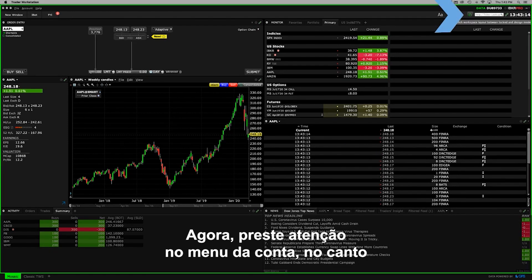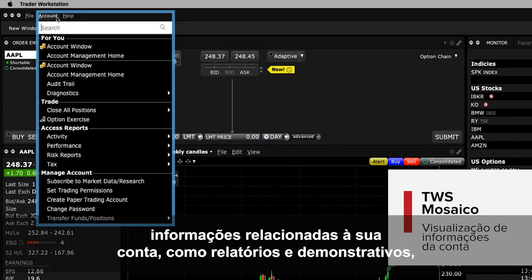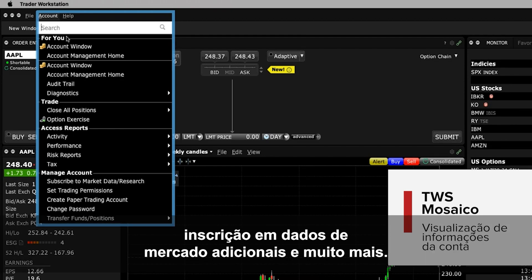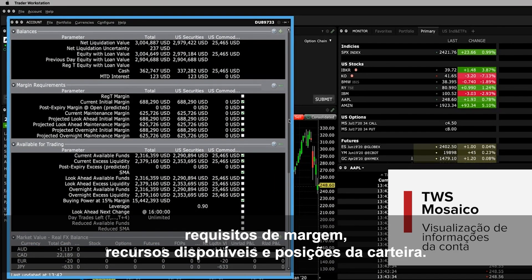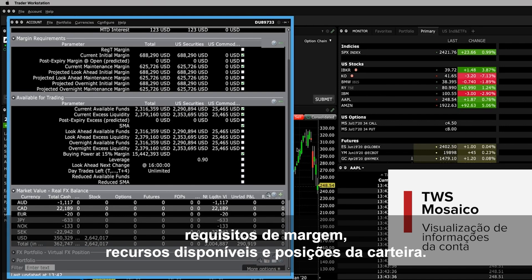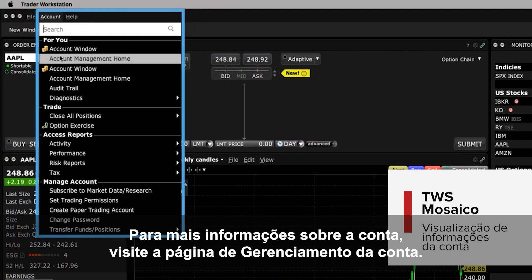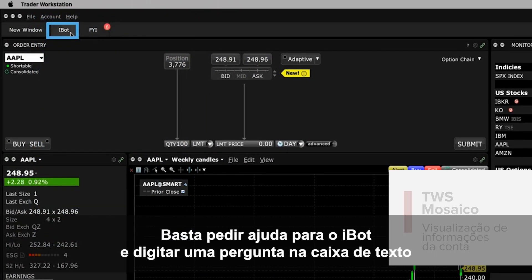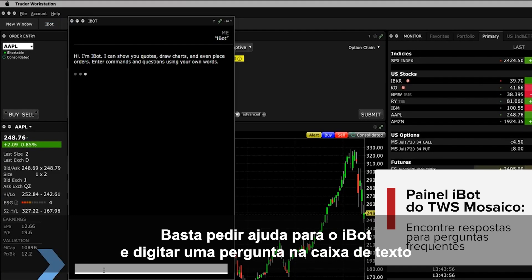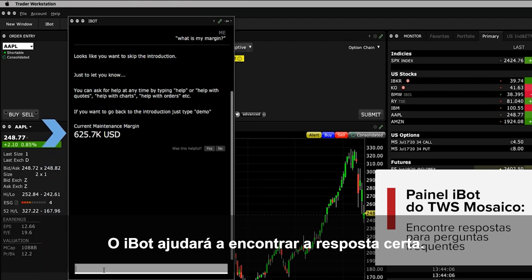Next, turn your attention to the account menu item on the upper left of Mosaic. Here's where you can view your account information such as your reports and statements, subscribe to additional market data and more. The account window shows you a quick overview of your balances, margin requirements, funds available for trading and portfolio positions. For more account information, select Account Management Home. If you can't find what you're looking for, simply use iBot to help you search by typing a question into the bottom input field. iBot will help find the right answer for you.